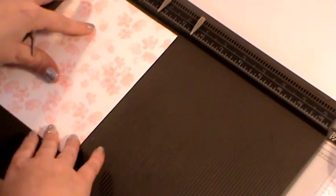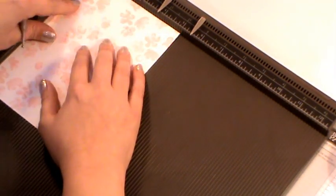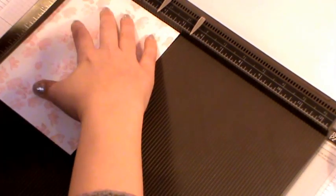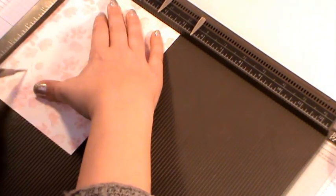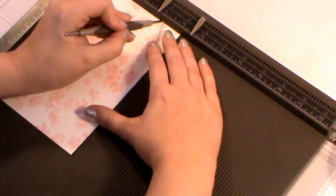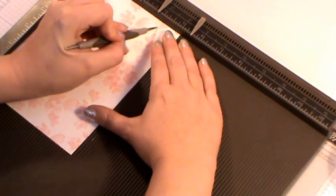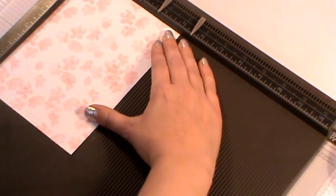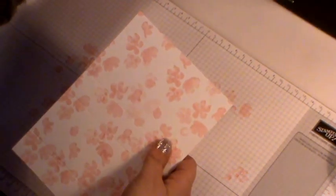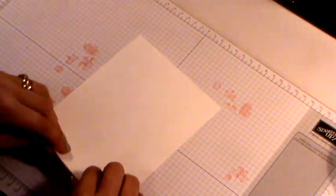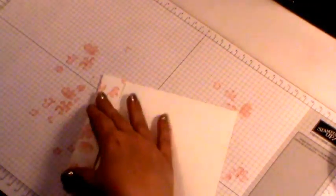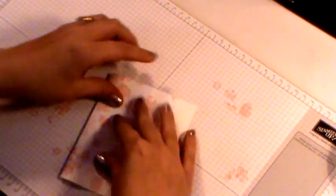Then turning your card so that the short side is at the top, we then need to score at 1 and at 4. That's all your scoring then done. And we can move that one side. Then just come along and using your bone folder just burnish all of your scores that you've just made.